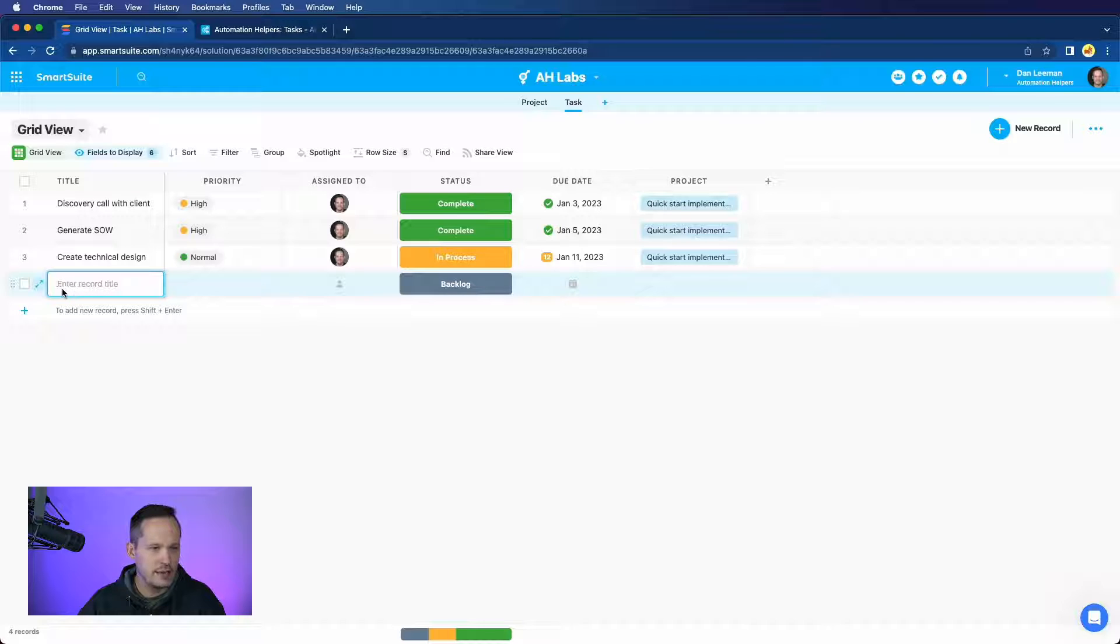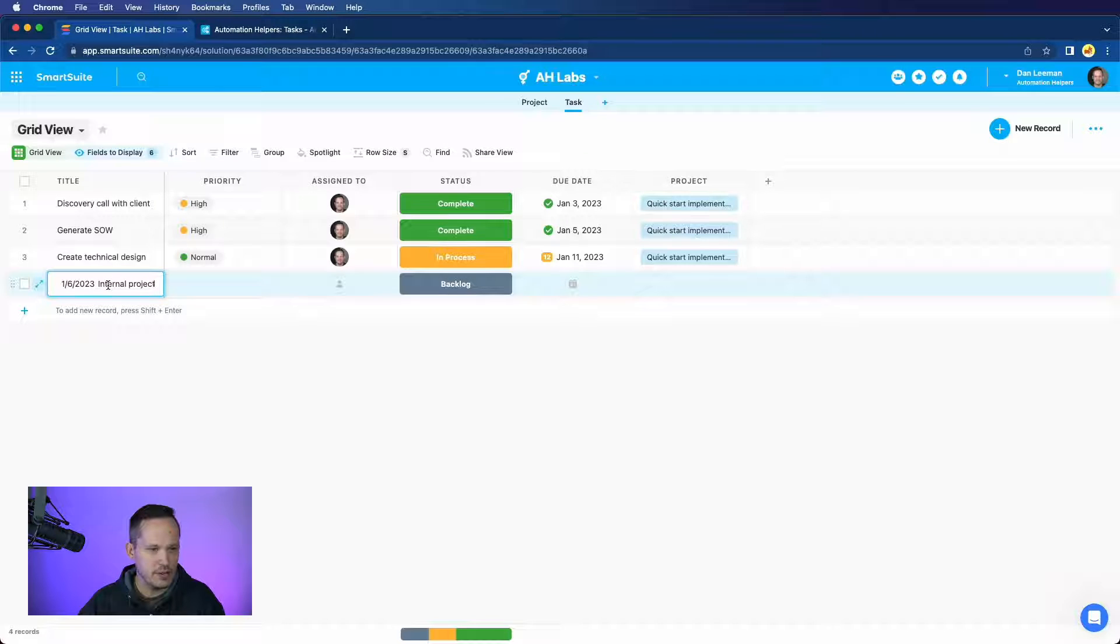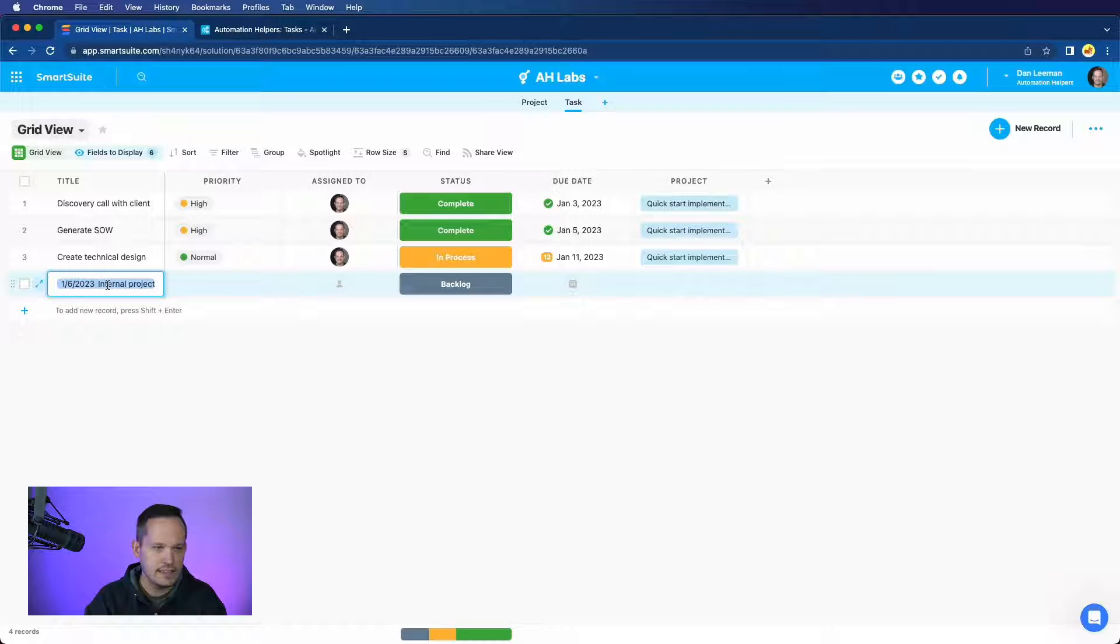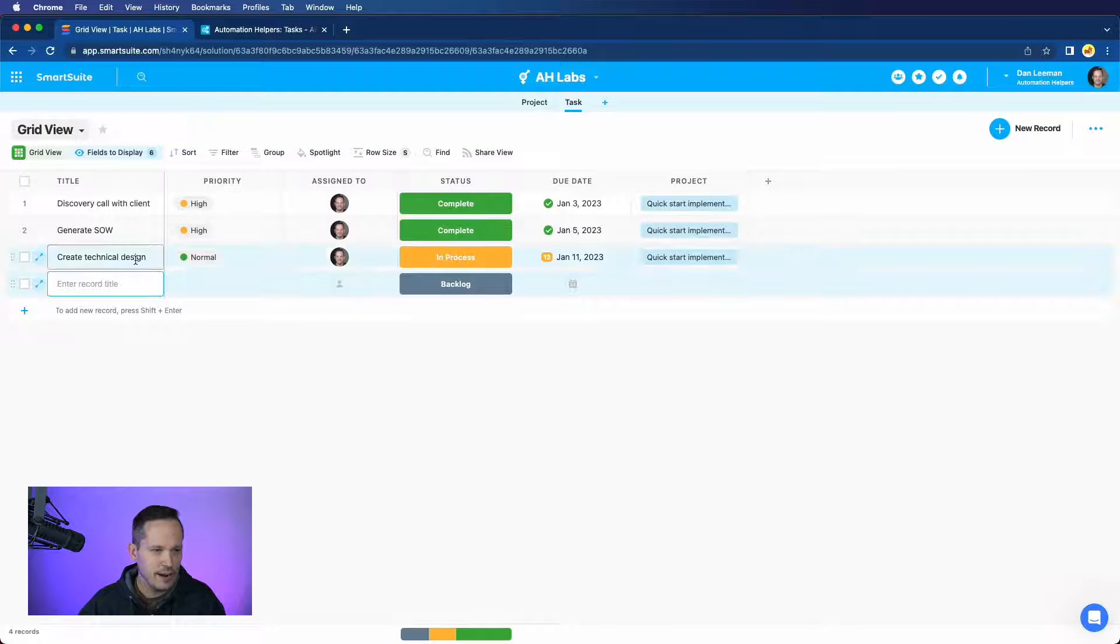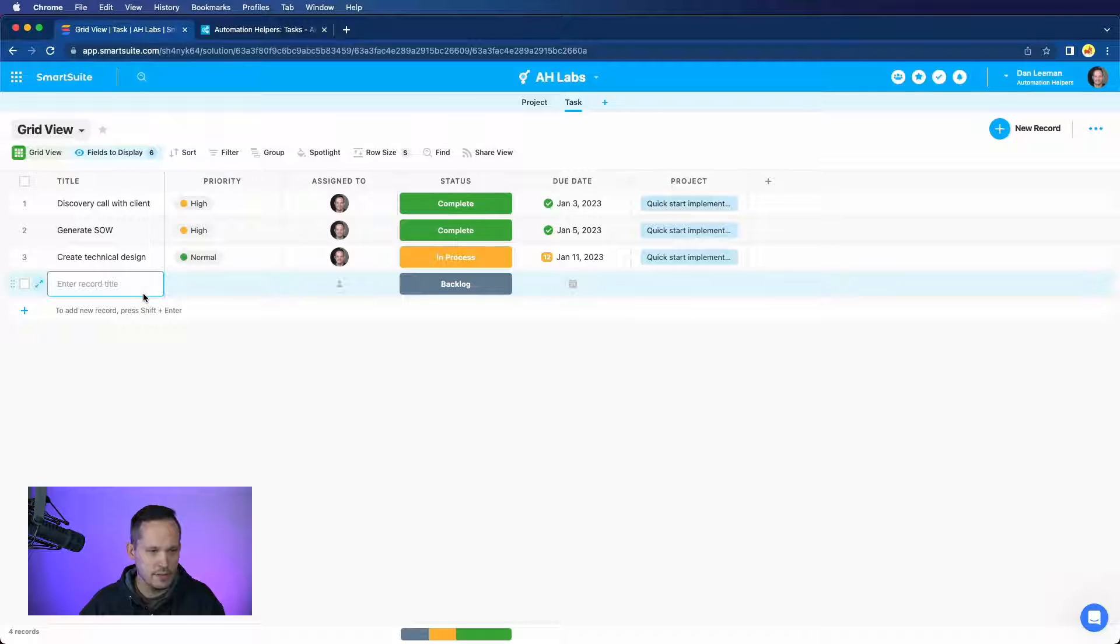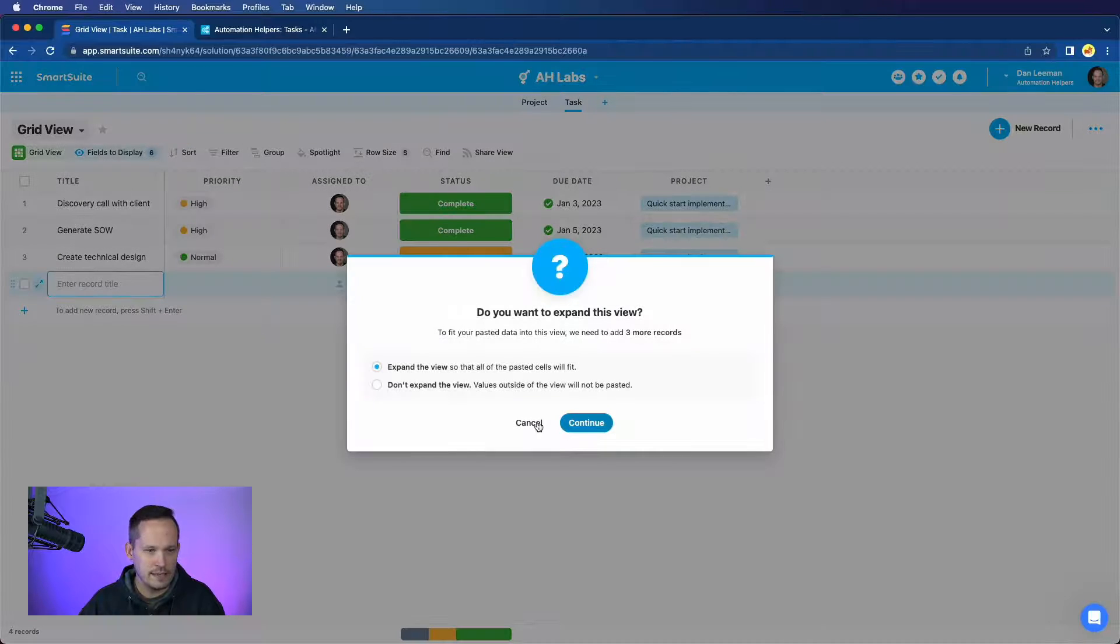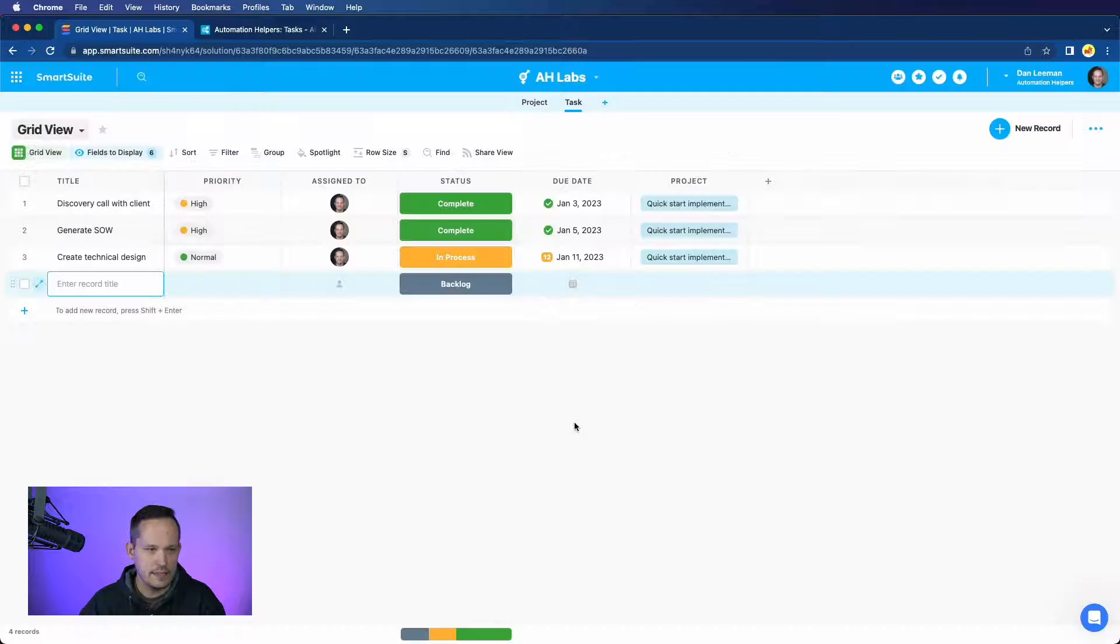So we're going to click here, and it's important that we don't actually click inside of the cell. If we click inside of the cell and try to paste it, it's just going to paste a bunch of text there. That's not what we want. So I'll delete that out, and I just want to click so that we get right where it highlights the cell, but doesn't actually enter into the cell. And then I'm going to press Command-V or Control-V, depending on your operating system. And we do want to expand the view, so we'll press Continue.